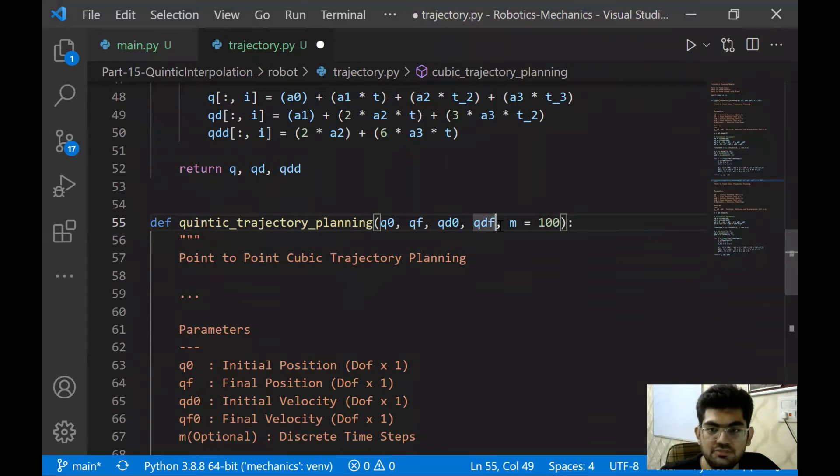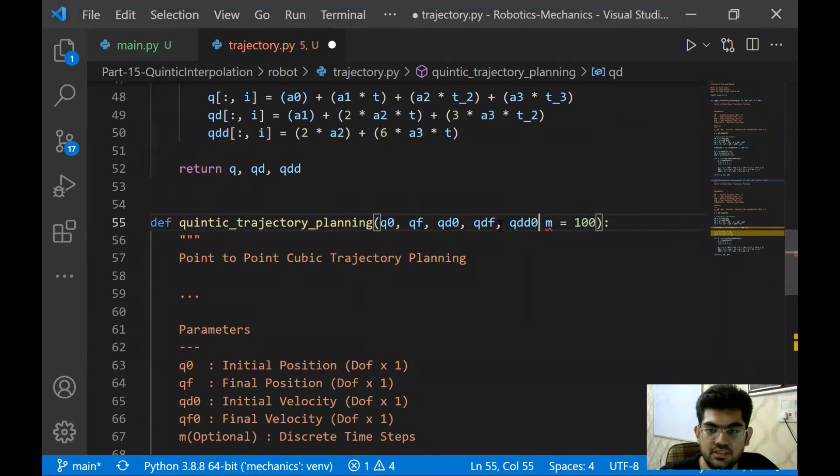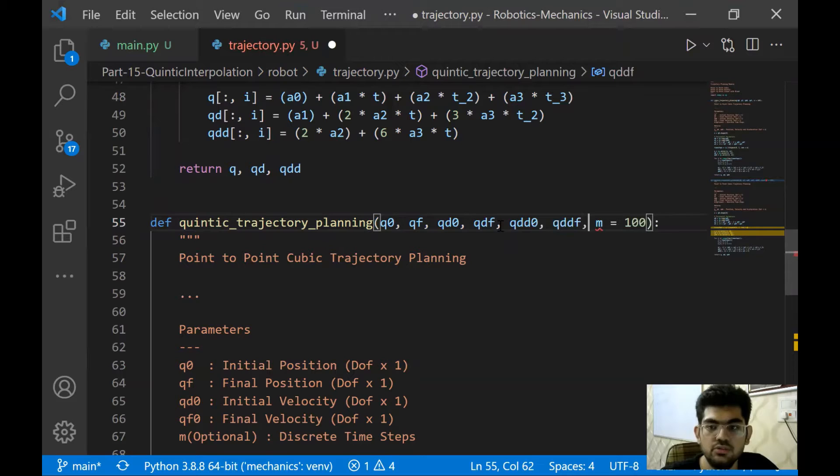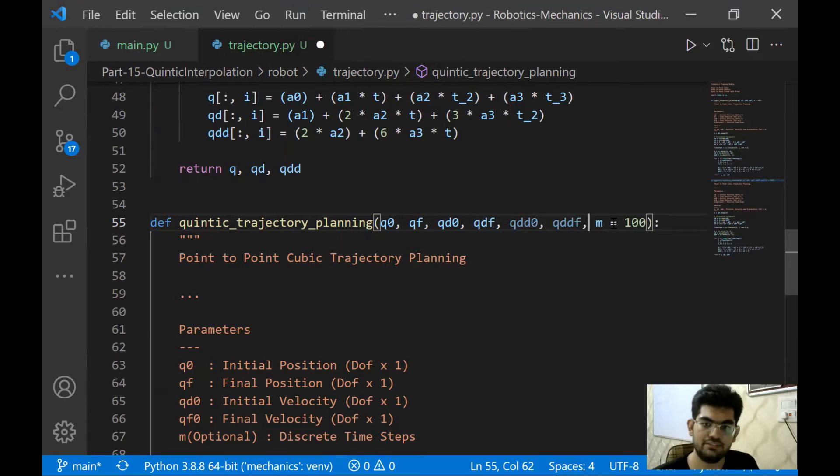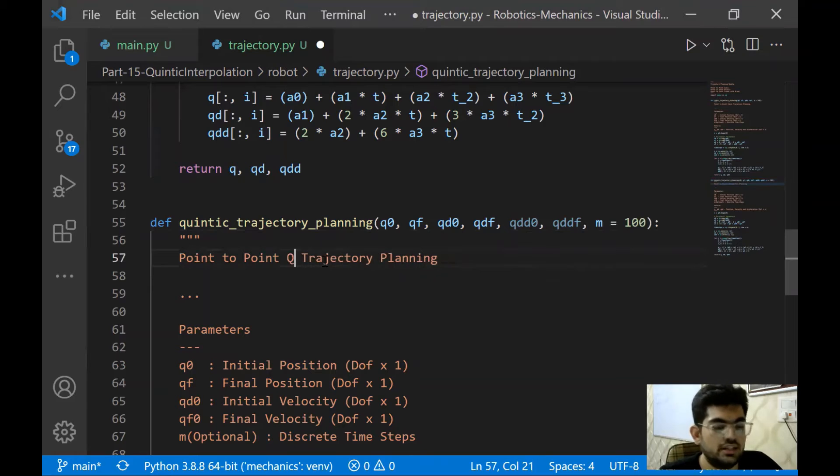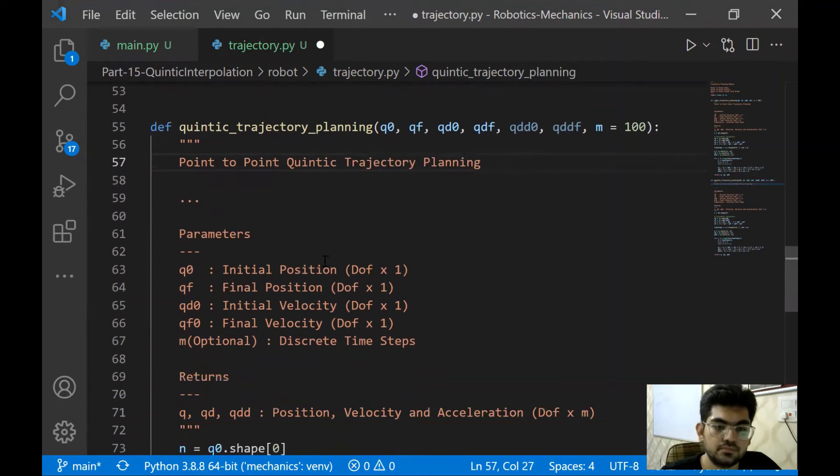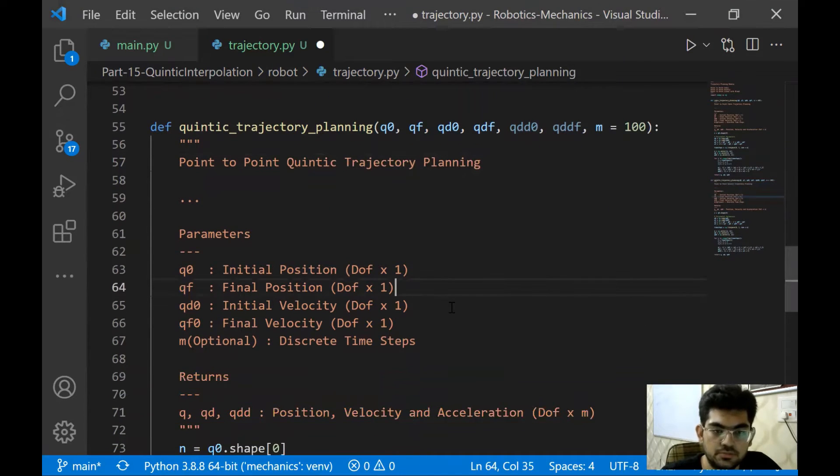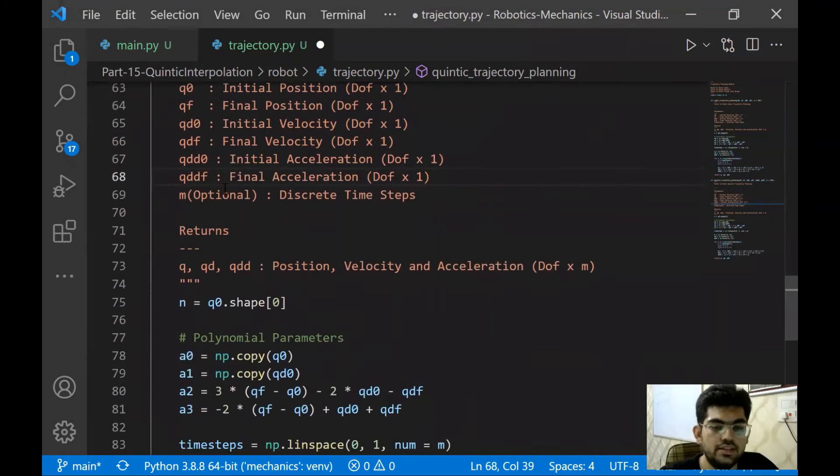It's going to be really similar, like we had over in the cubic interpolation. Here we have the equations for a0, a1, a2, a3, a4, a5. We're just going to implement them and then check our results using the main.py, the graphs that we had plotted earlier. Alright, so let's do this.